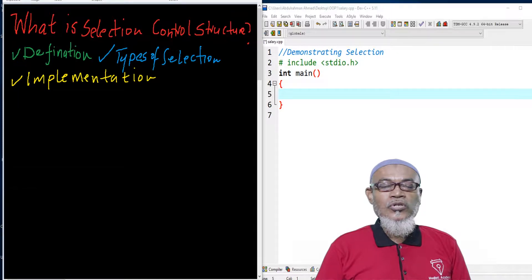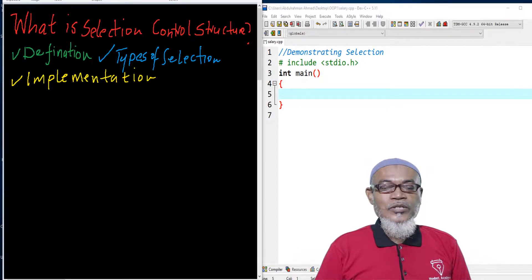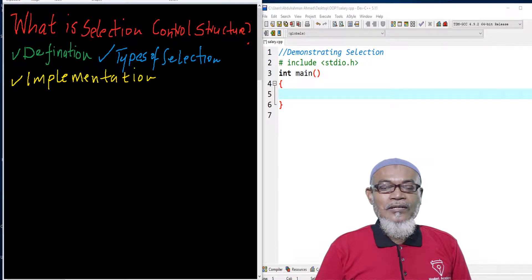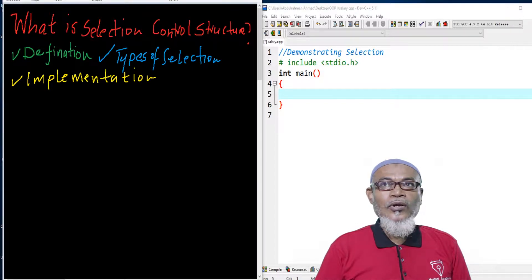In our last lesson, we talked about control structure sequences. We had seen that in a control structure sequence, all the statements have to be executed in a specified order, a statement cannot be skipped, and a statement has to be executed only once.